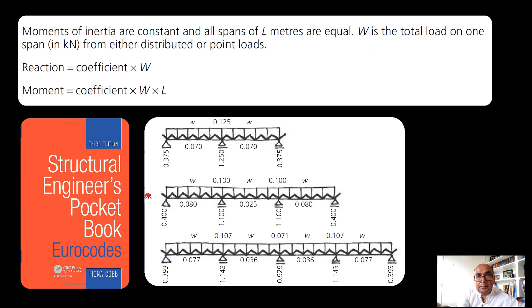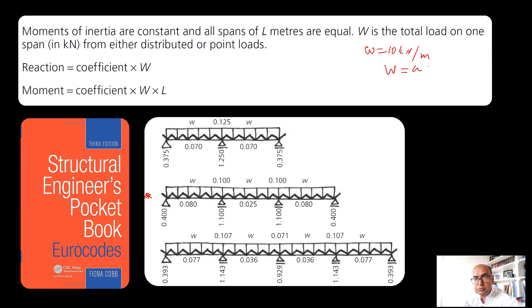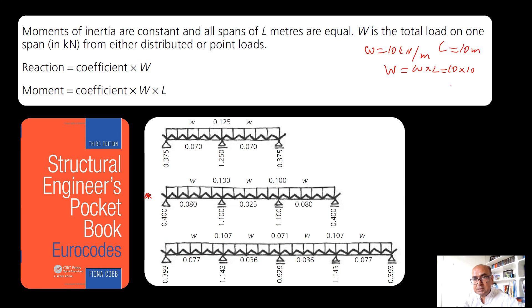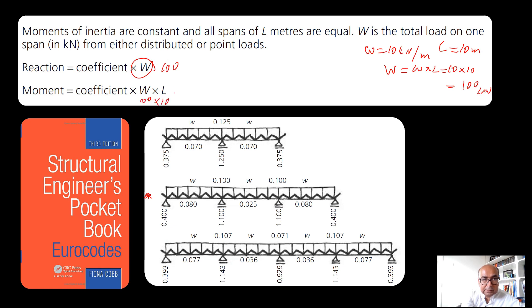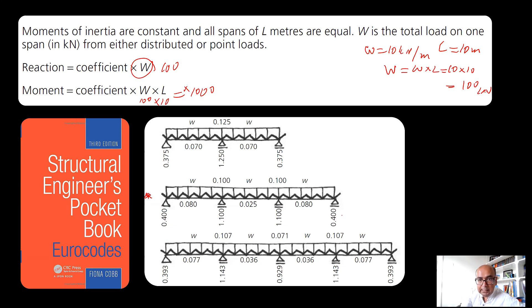Here I'm assuming w small w is equal to 10 kilonewton per meter. Capital W is equal to small w times L, which is equal to 10 times 10. I'm assuming length to be 10 meters, so this will give me 100 kilonewton. Reaction will be coefficient times 200. Moment is equal to coefficient times W times L. W is 100 and L is 10, it will be coefficient times thousand.